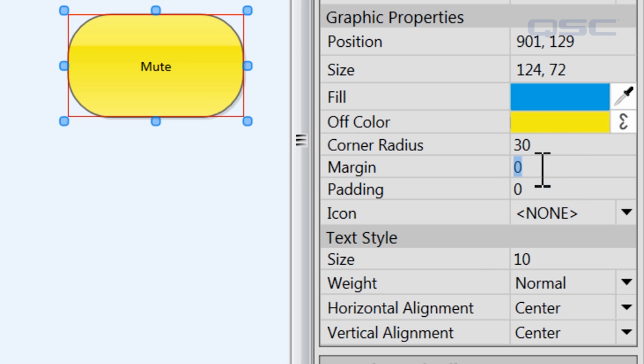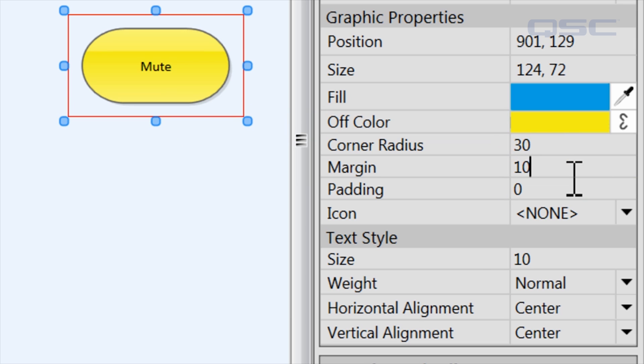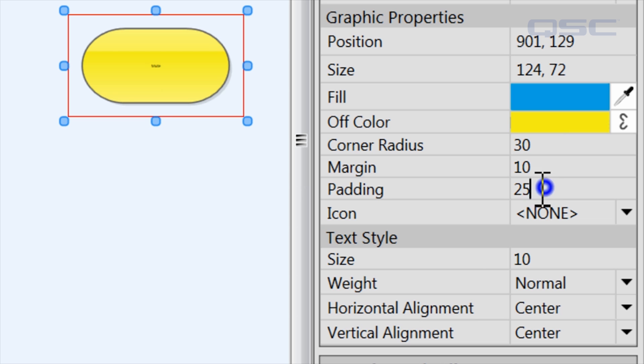You could change the corner radius to round off its edges. You could add a margin, which shrinks the visual size of the button but keeps the same sized field of interaction. And you could adjust the padding, which will establish some space between the edge of the button and the text or icon inside of it.